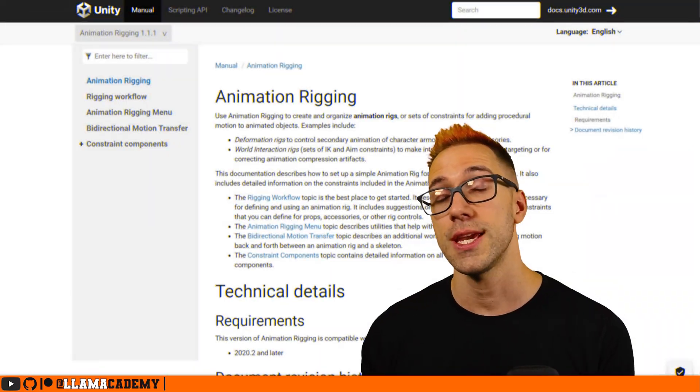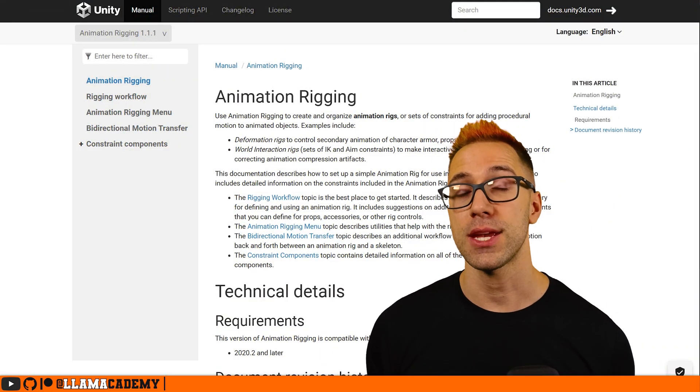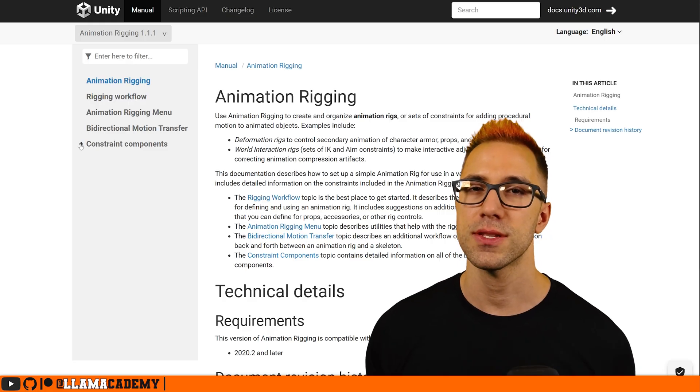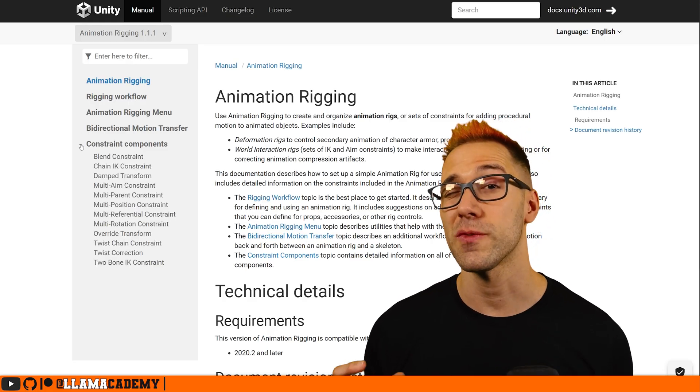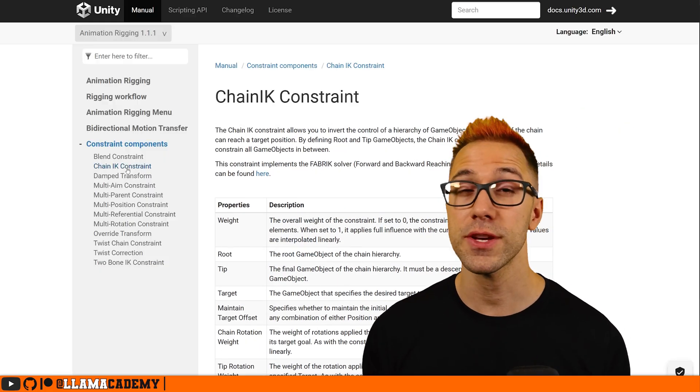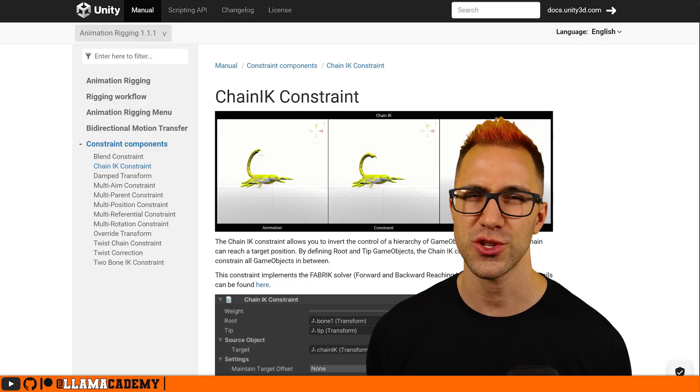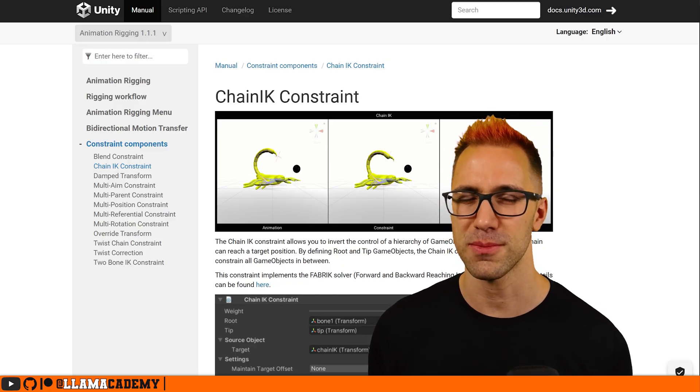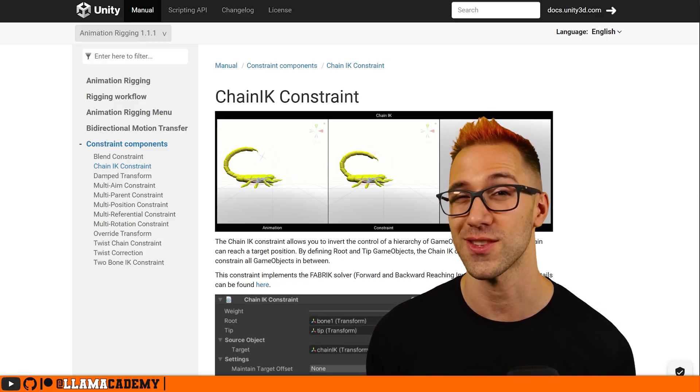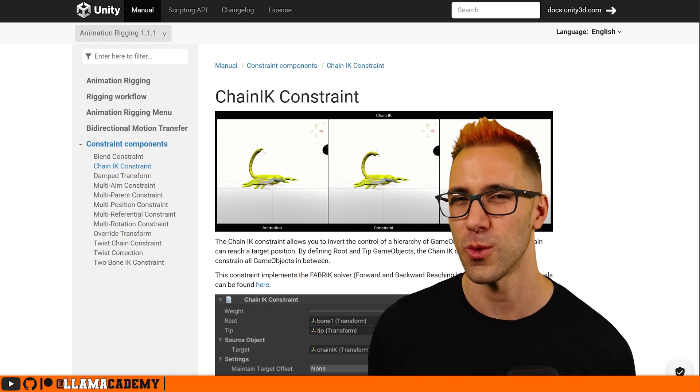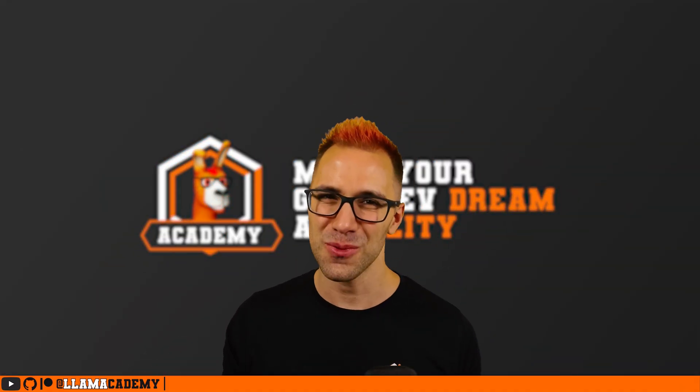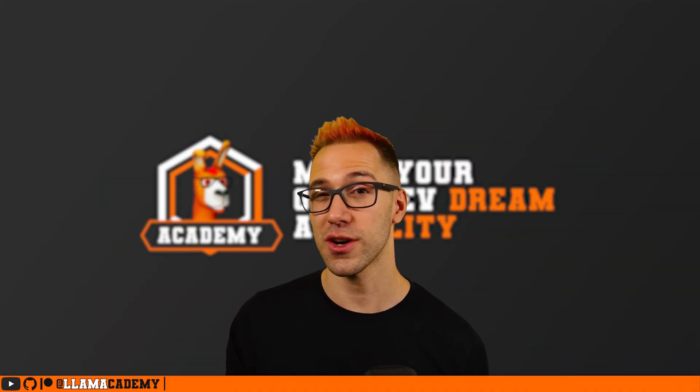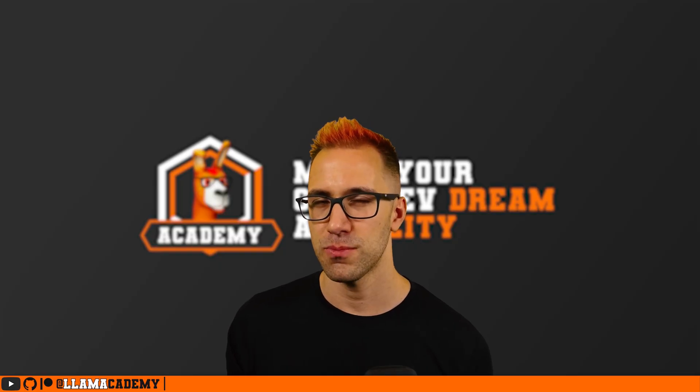Unity has a great package called the Animation Rigging package which has some components that help us solve this retargeting problem. I'll link in the description to some documentation which honestly isn't the best documentation, but it shows you how each of the constraints works and gives you a high-level overview of what they do.